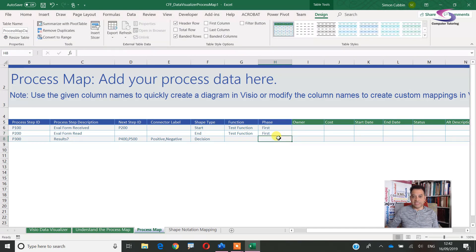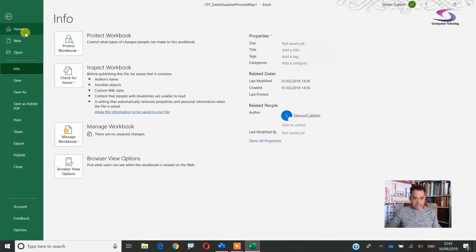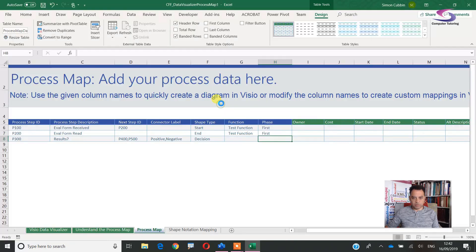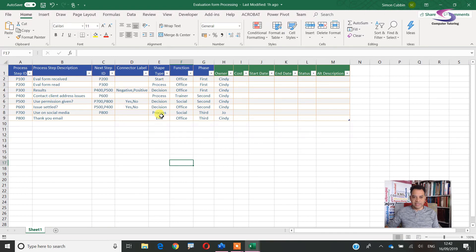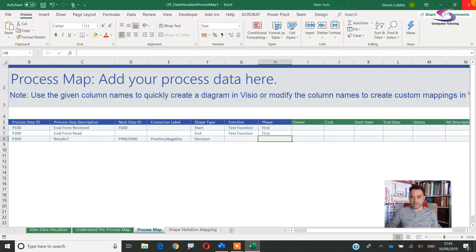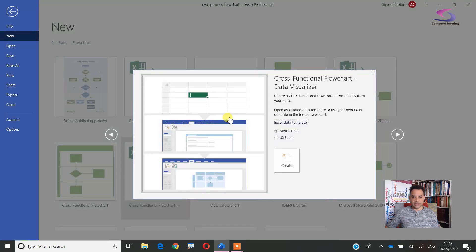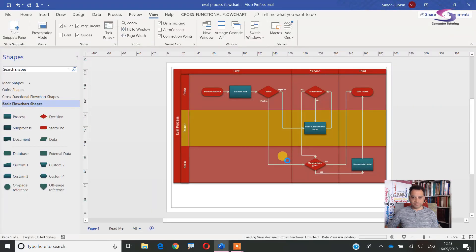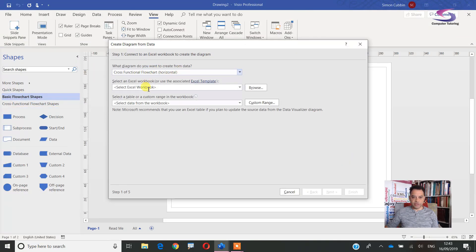You didn't tune in just to see me create this, so in Blue Peter fashion — here's one I've done earlier. I'll go to File, Open, and find a recent one. Here we go — I've copied it to a new page: the evaluation process. I've saved this one as 'evaluation form processing.' What I need to do now is close down these forms and bring that file into Visio.